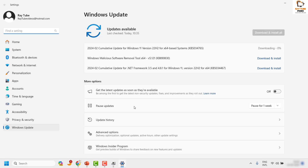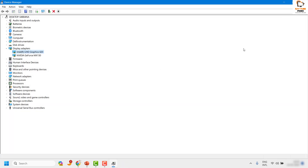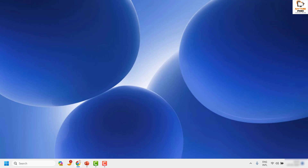By default you may see a message saying the best drivers for your device are already installed. To get the latest driver from Windows Update, search for updated drivers on Windows Update. This will check for updated drivers and available updates. If you see an option that says Check for Updates, click on it. This will download and install the updates. Restart the computer and that should fix the problem.